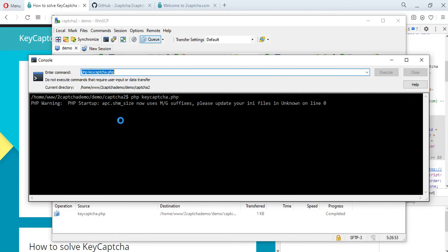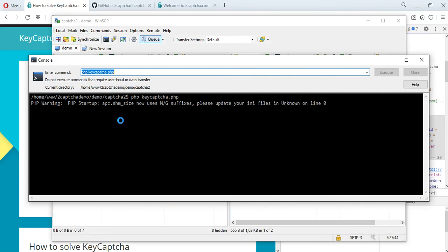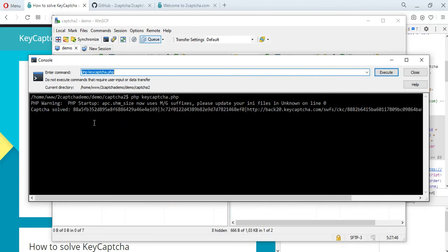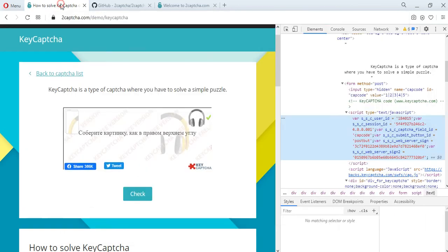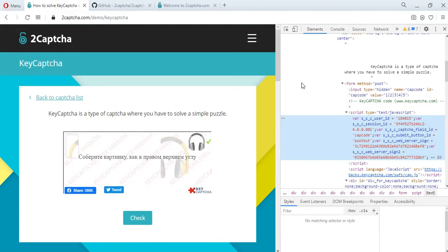Then we wait for the capture solution. An employee of the 2Capture service solves the capture and the set of parameters for the solution will be returned to us. This usually takes a few seconds. We received an answer — a set of parameters that we need to copy and transfer to the page of the site where the capture is located.